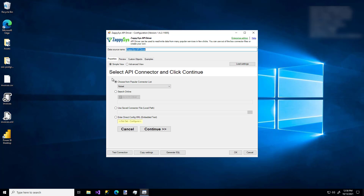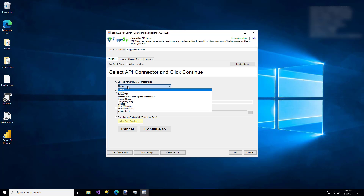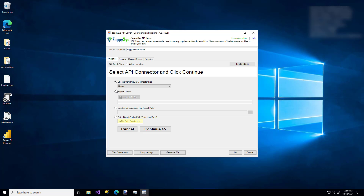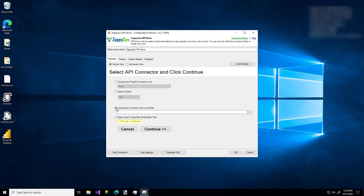The first thing to notice are four options. The first option is the easiest and the best — you just select your API source from the dropdown and the wizard will walk you through the remaining configuration for that API source. This is the option I'm going to use for the demo. But suppose you didn't see your connector in the list — you can search online, specify a direct file path for a custom connector, or enter some direct XML for a custom connector.